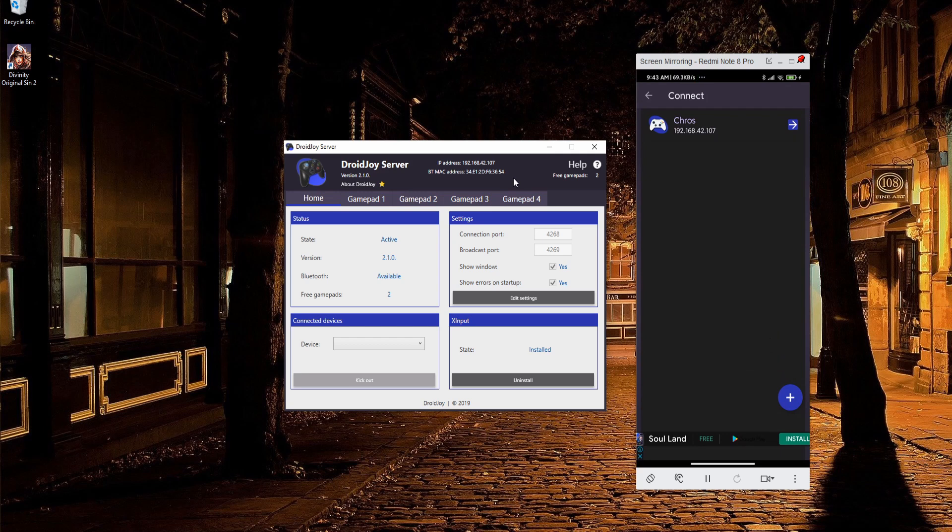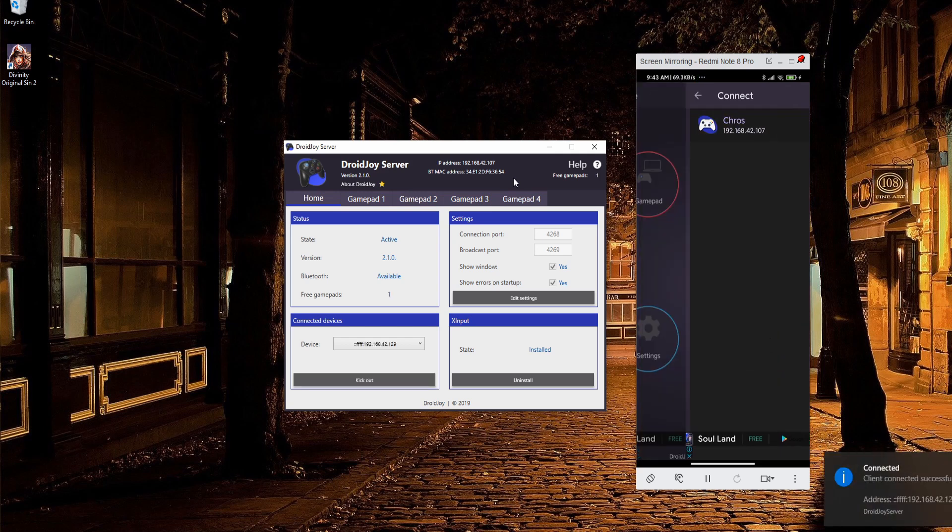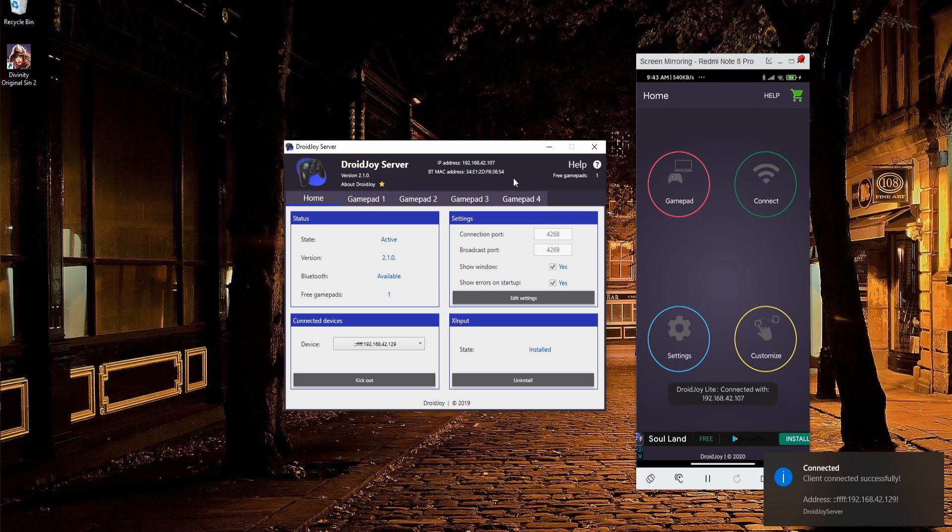Once you've found your server, you should try to connect to it. I'm going to click on the one from the list, and it'll say connected both on the mobile phone and on the computer as a Windows notification.